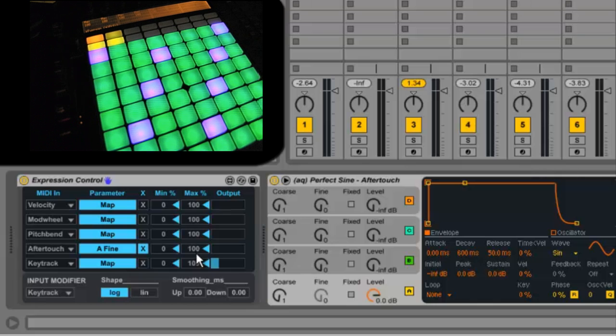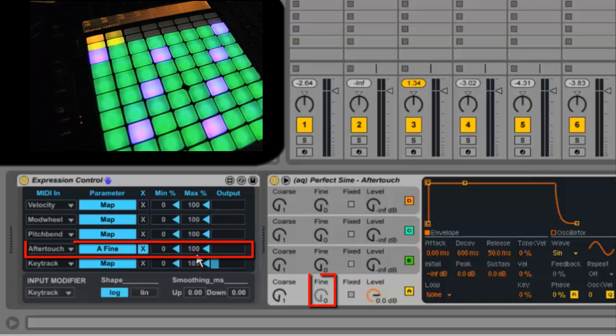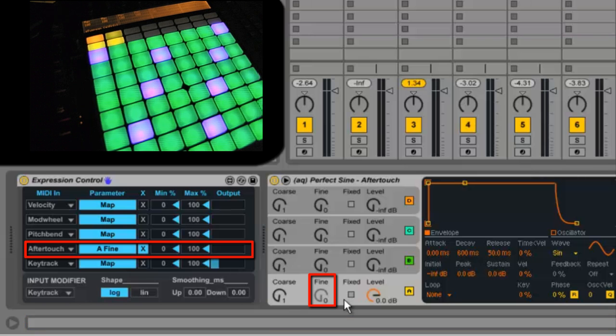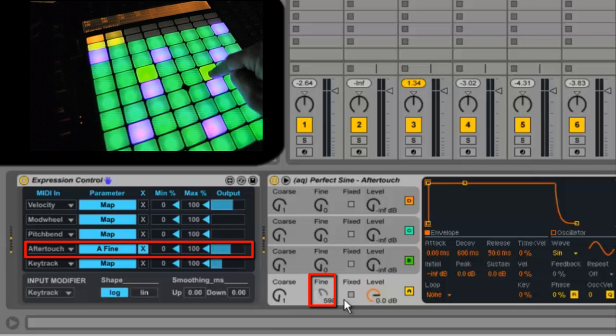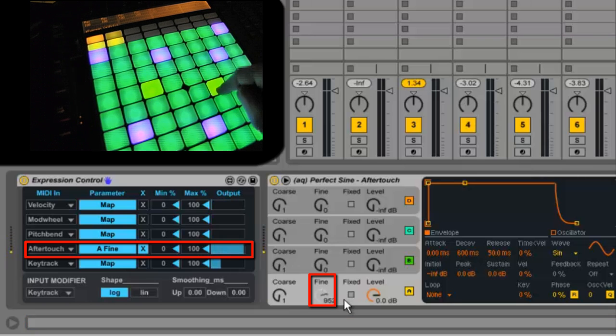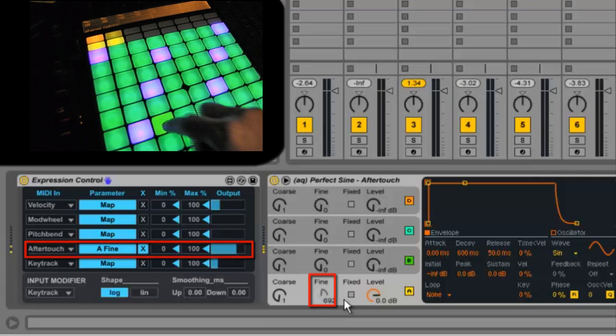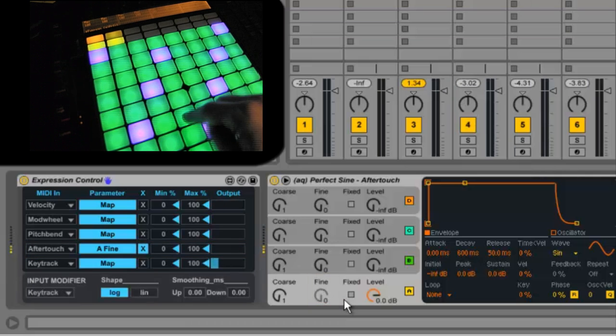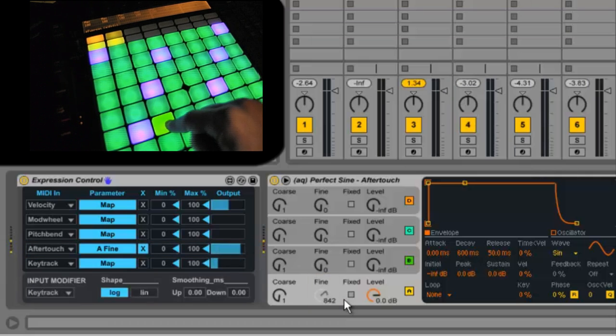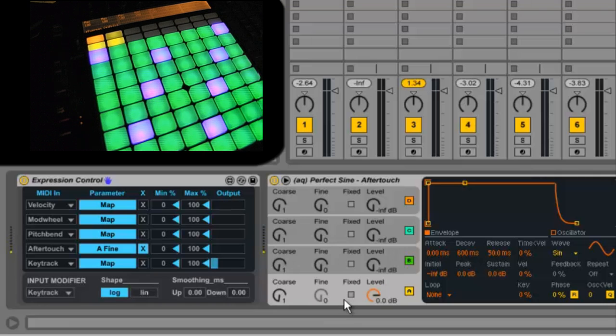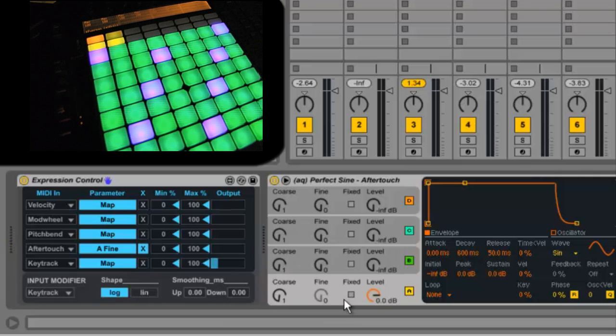If I wanted to map the aftertouch to change the pitch of this instrument, then every time I hit the pad, it will start with a big jump in pressure due to the aftertouch message saying I hit it really hard. This is not at all what I'm going for and I don't find it that useful.